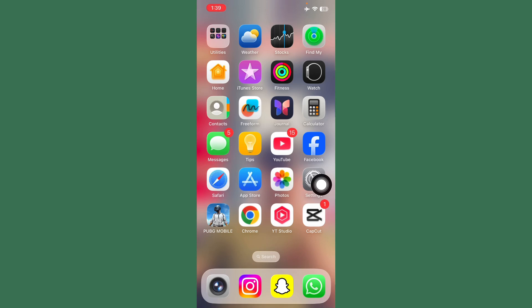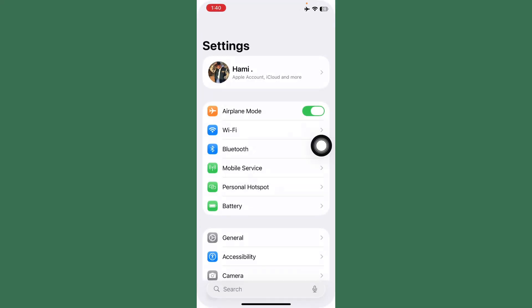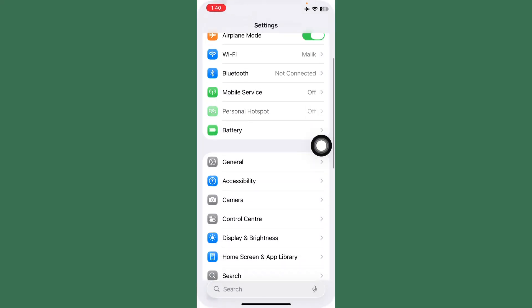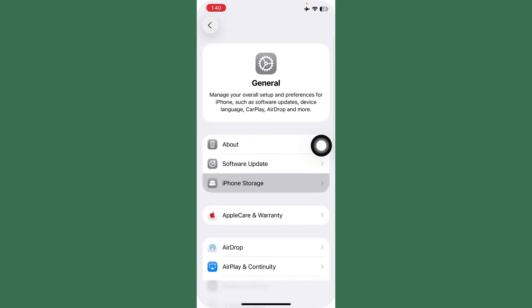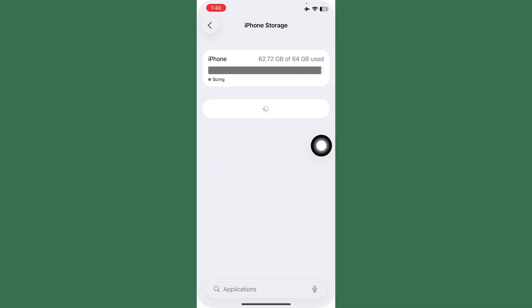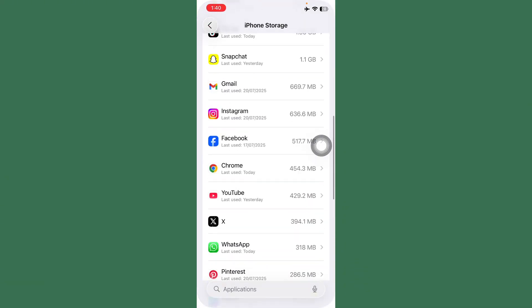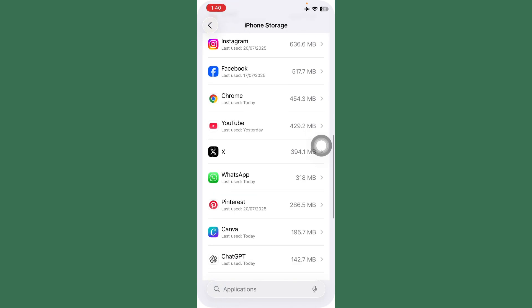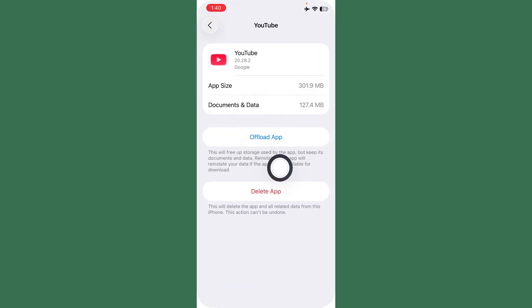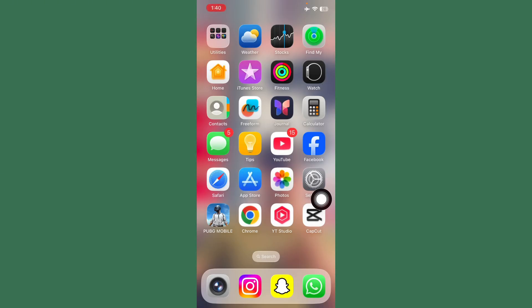If your problem is not solved, open Settings. After this, tap on General, tap on iPhone Storage. Scroll down here, tap on YouTube. After this, offload YouTube and reinstall YouTube. Your problem will be solved.